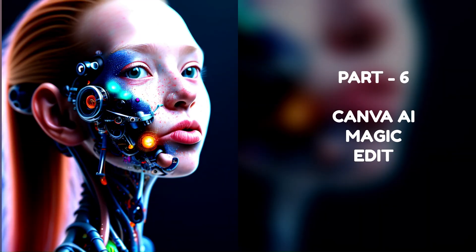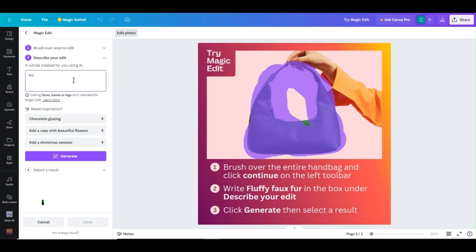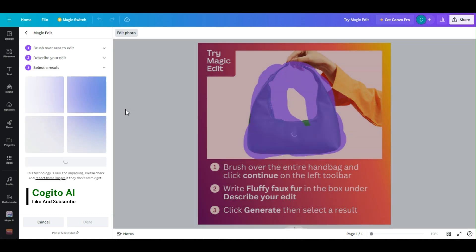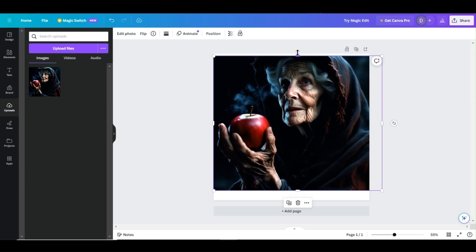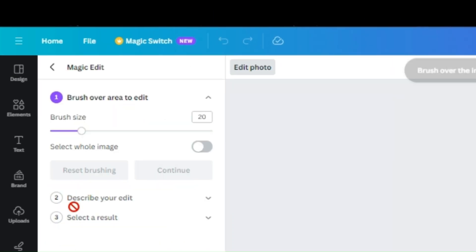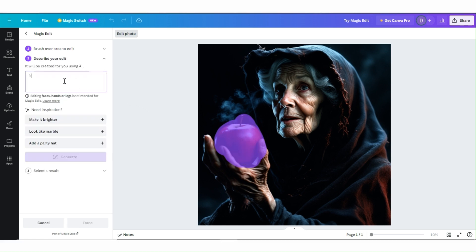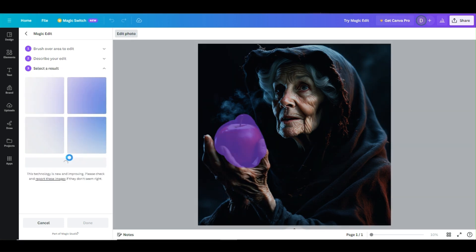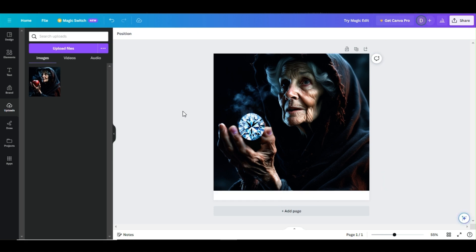Part 6: Canva AI Magic Edit. This AI function is designed to edit or replace any object in a photo with another or a new AI-generated object. Open the photo you want to edit in the Canva editor. With your photo selected, click the Edit Photo button and choose the Magic Edit option. Adjust the brush size if needed, then select the object you want to change and click Continue. Describe what you want to add or change in the prompt box using natural language, then click Generate. Choose the best result and click Done to save.